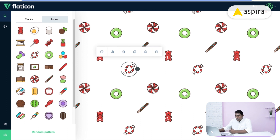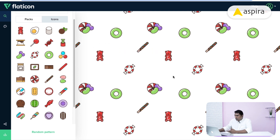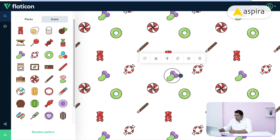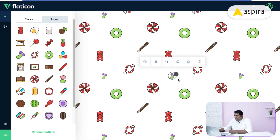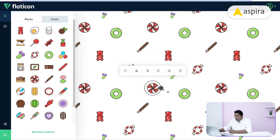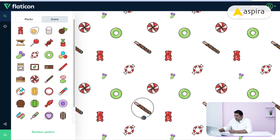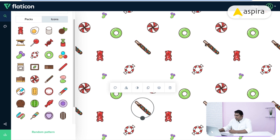I can adjust the layout — there's a lot of space, so I can add one more item. I'll add some more candies. One more useful feature: we can reduce the size of elements and also rotate them. Now we have generated the pattern.